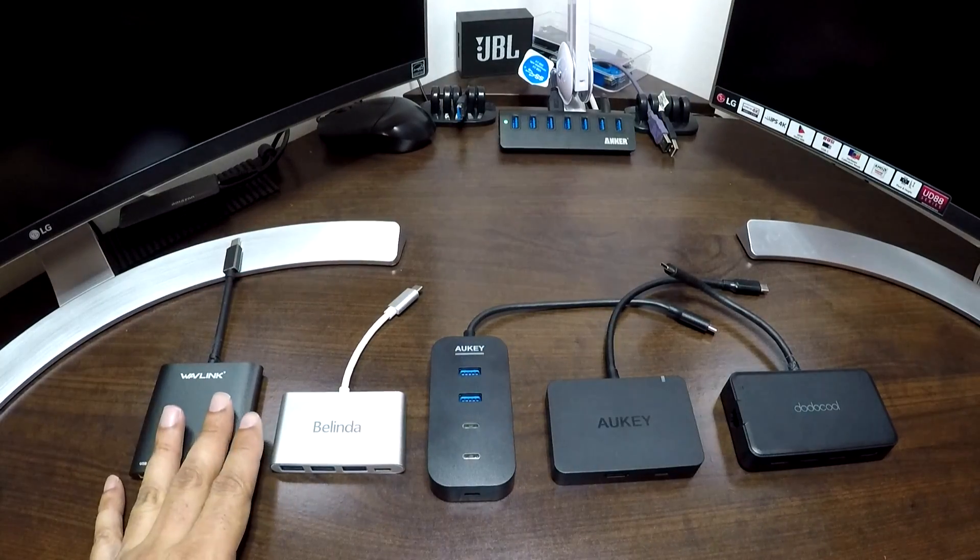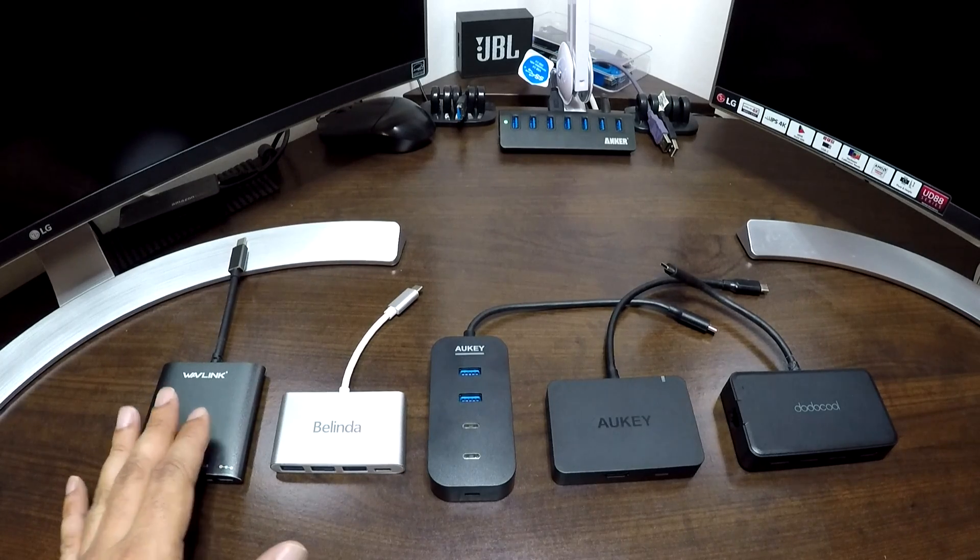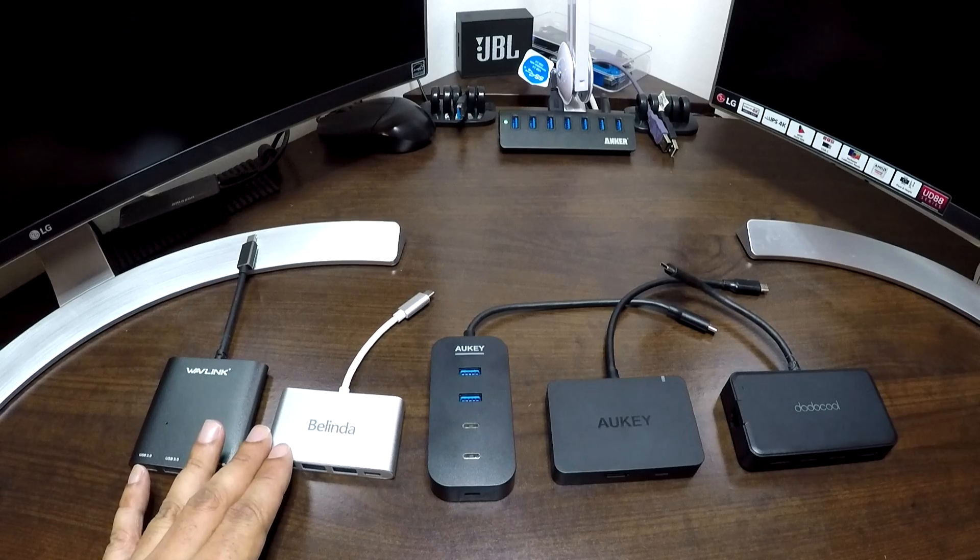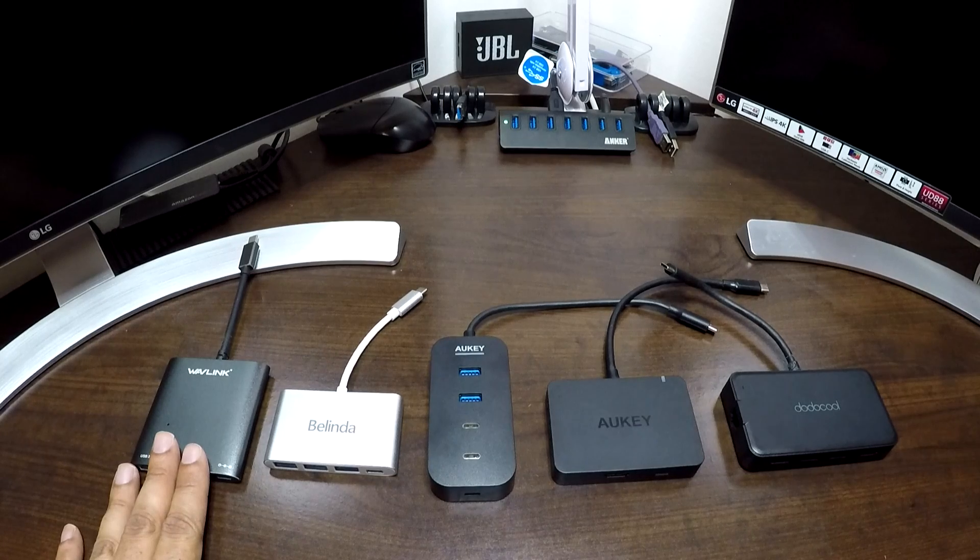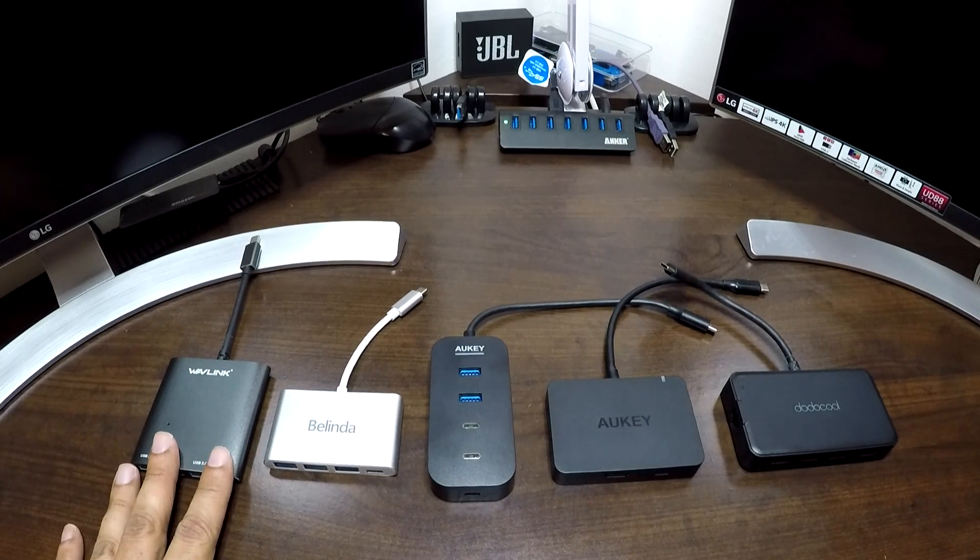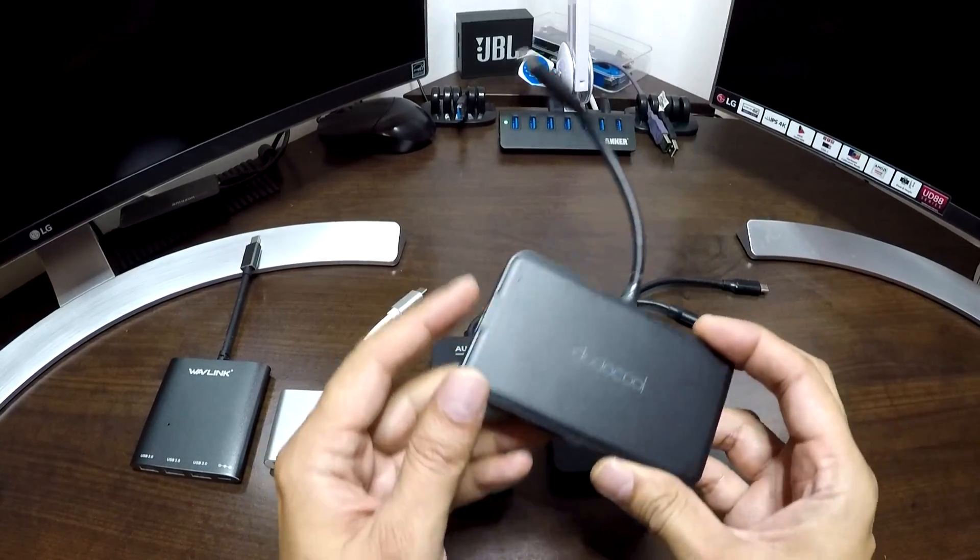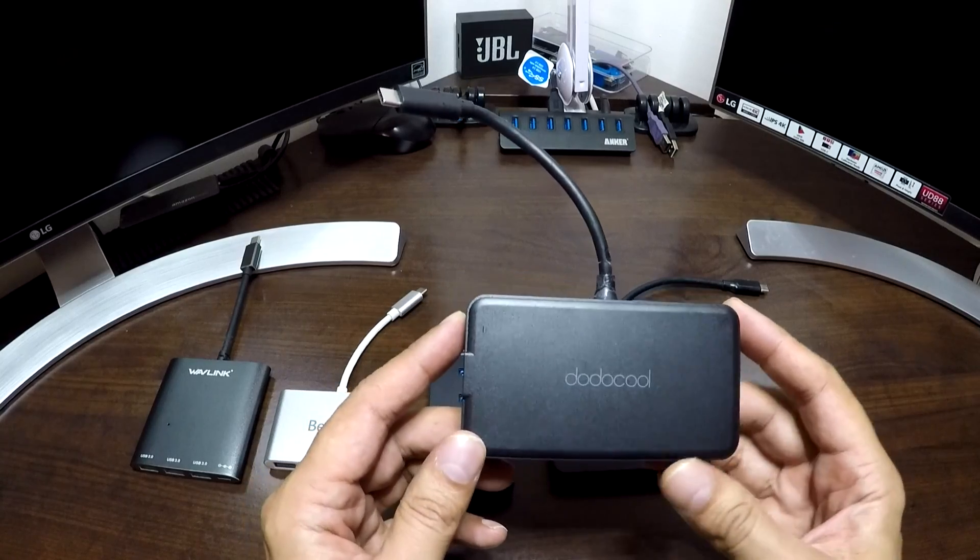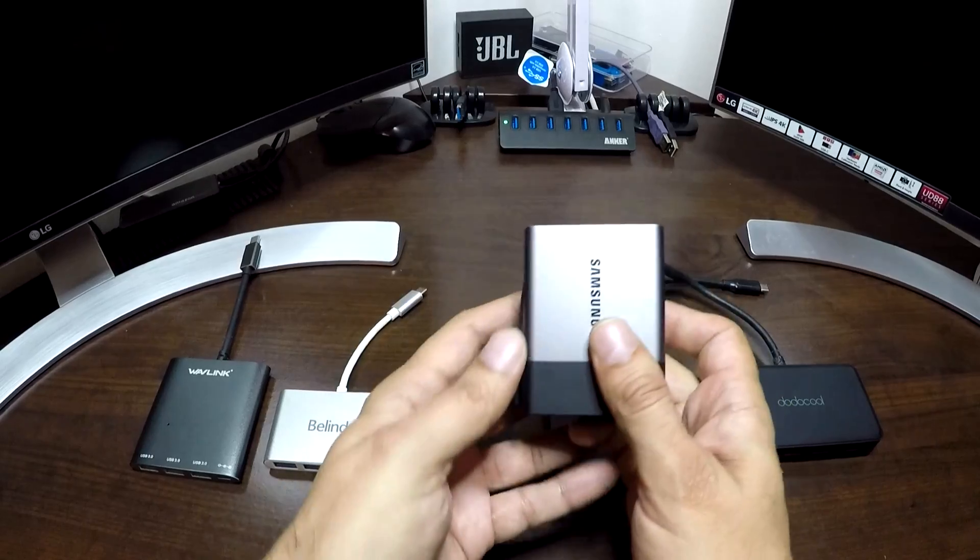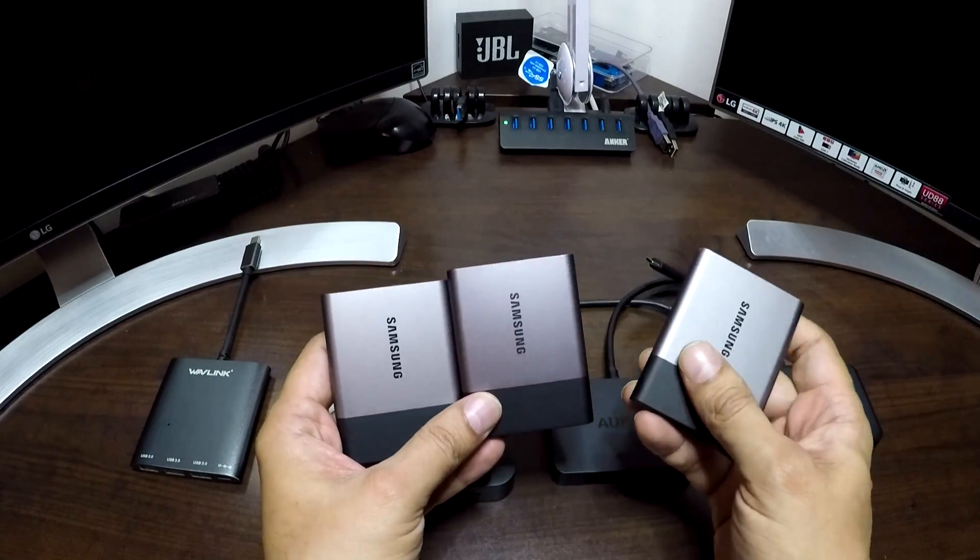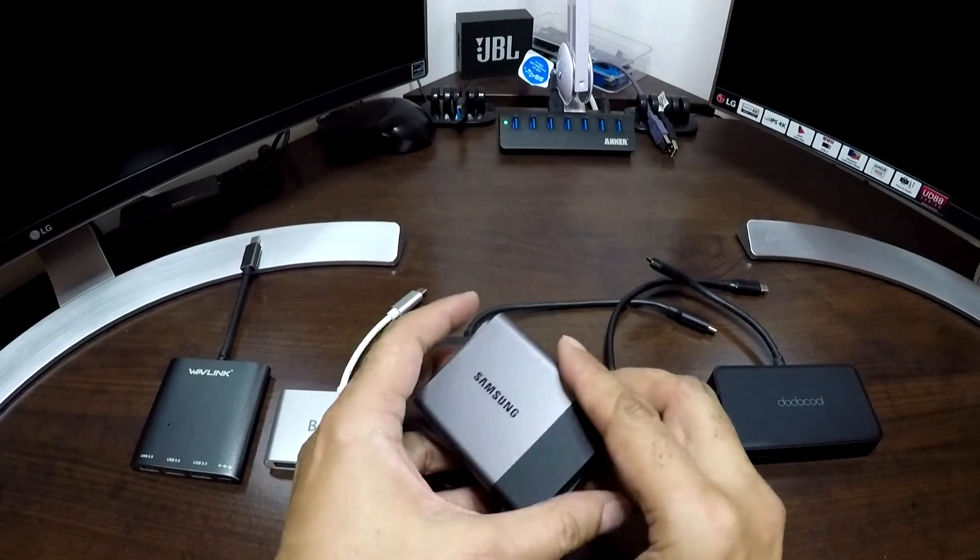All these dongles are supposed to charge the laptop or tablet that they are attached to, but I can confirm that none of them actually charge the Samsung Galaxy Tab Pro S. You can access the hard drives attached to it, but I guess the power drain is so much that they don't actually charge the tablet. I did come across a video on YouTube about this specific one that worked for some people, but unfortunately it didn't work for me. None of these actually worked for me.